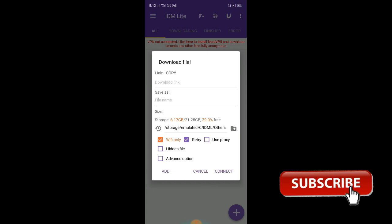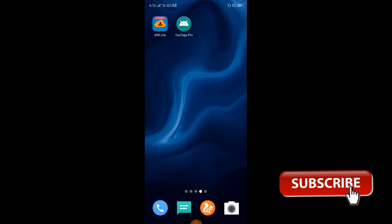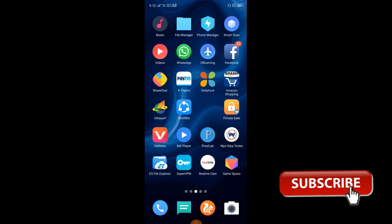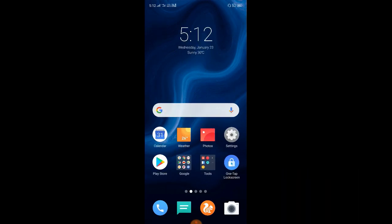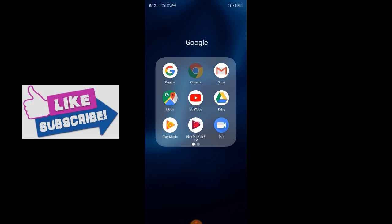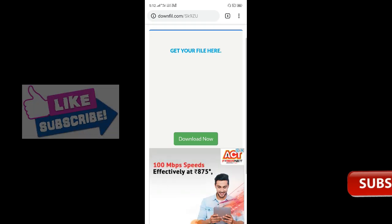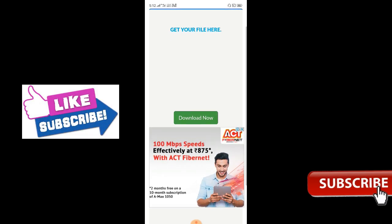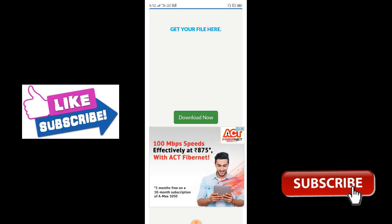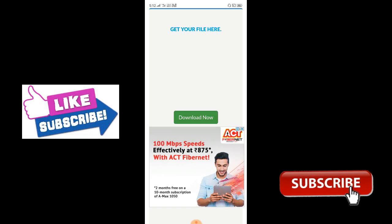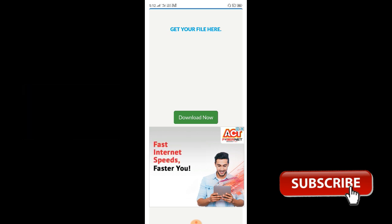If you want to download it, the first link will be found. You will know that you will not use Chrome. Wait for Chrome. Now we will download it. If we click the song here, we will download it. Let us click on the IDM option.